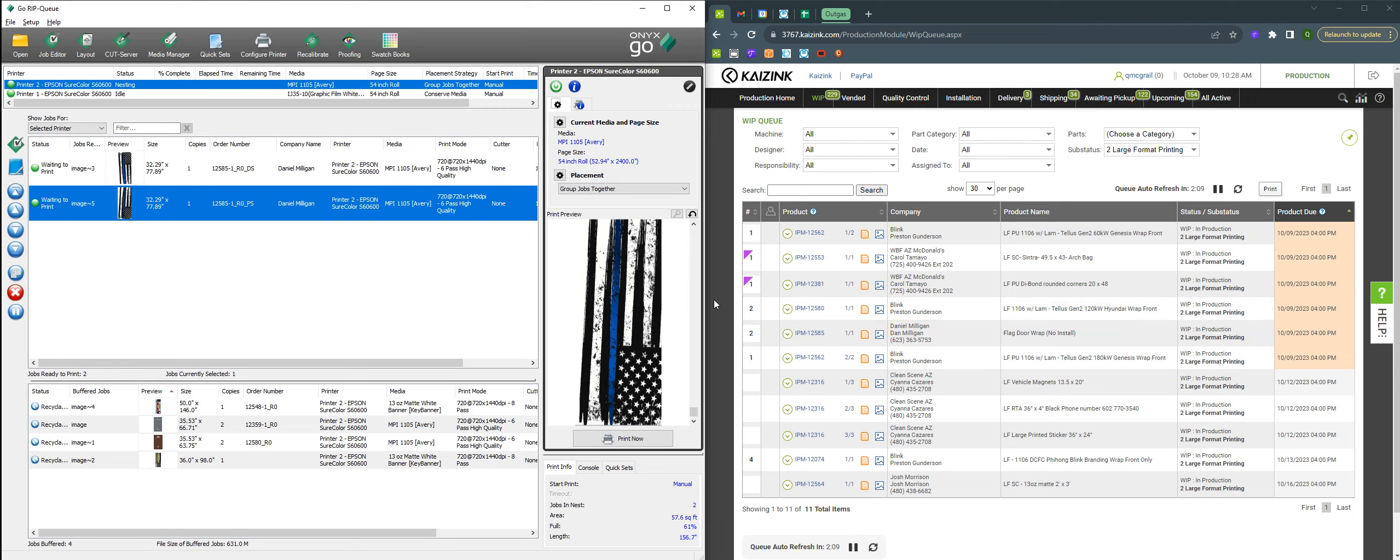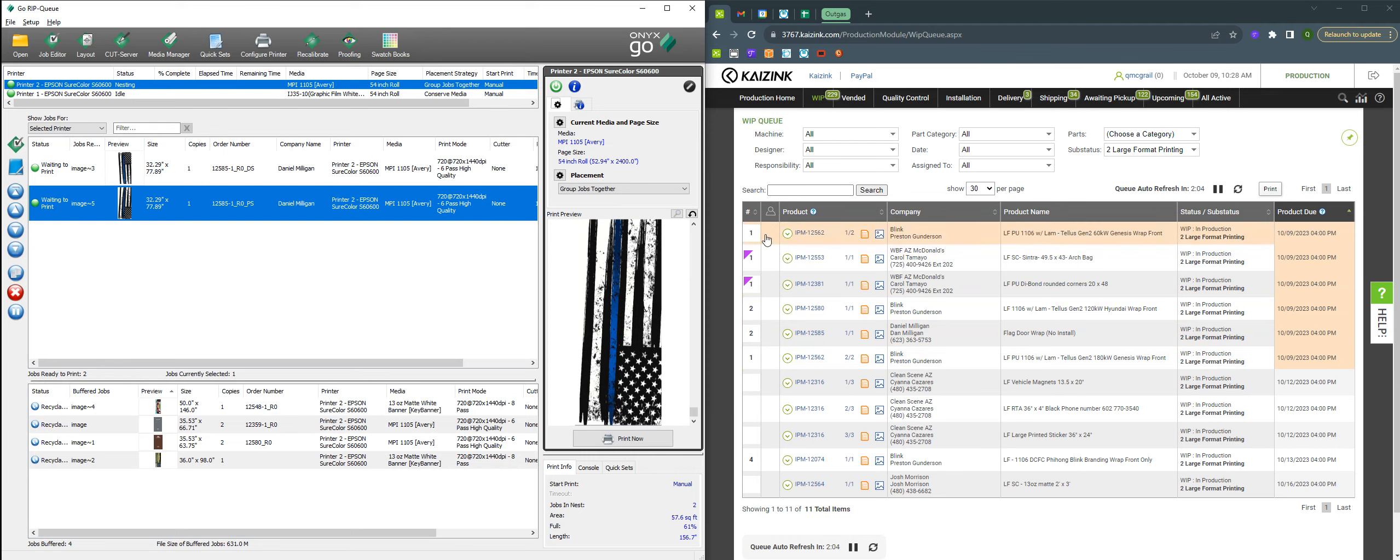Same with all these that have numbers. These ones are all outgassing right now, these were printed last week. So now when we came in today, we knew that these were all ready to be laminated and trimmed out.